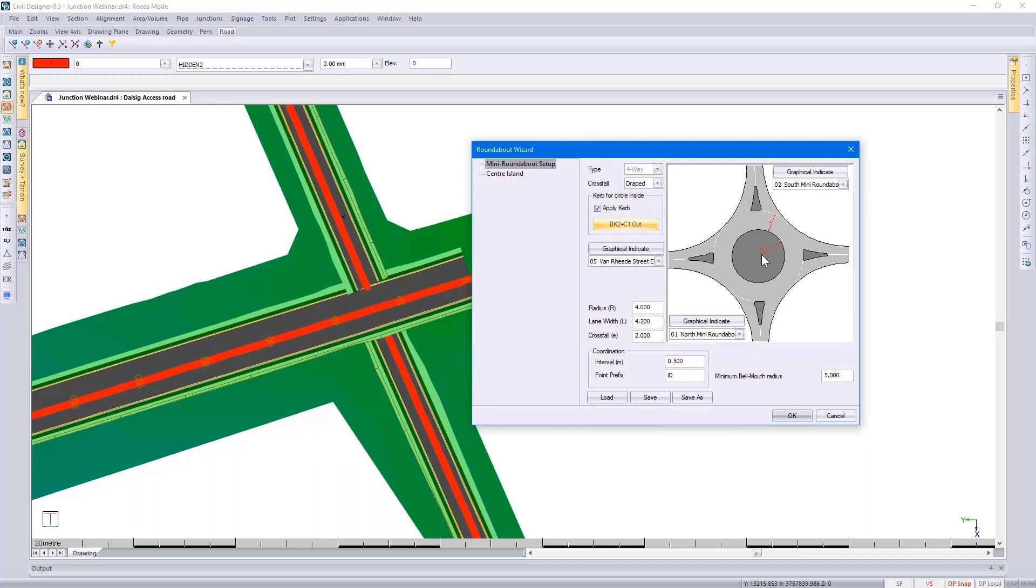Looking at the diagram, you need to go and specify your radius and your lane width. This is important because that determines your bow mouth radius. Alternatively you can specify a minimum bow mouth radius.